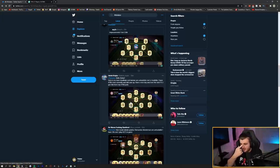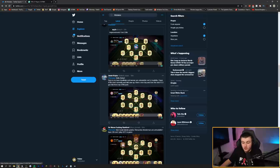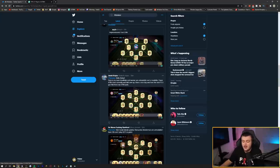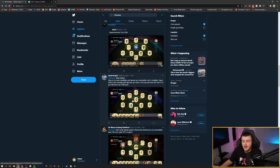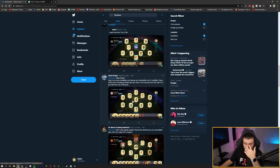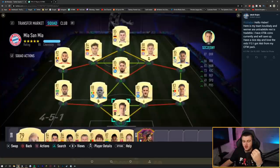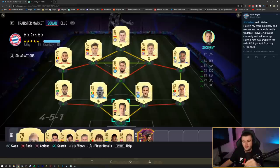We've got Jacob's team next. Hello Haber. Here is my team. Koulibaly and Werner are untradeable. The rest is tradable. I have 470,000 coins. You guys have a lot of coins early on. I know obviously I've got a lot of coins due to opening packs. But you guys seem to have a lot of coins early on. I think that this game, due to the rival rewards and stuff, I think there's just a lot of coins in the game at the minute. Well, this is actually a well-built team again. Kimmich and Goretzka, I think, are really OP. You've got the German, just absolute beast up top in Werner.